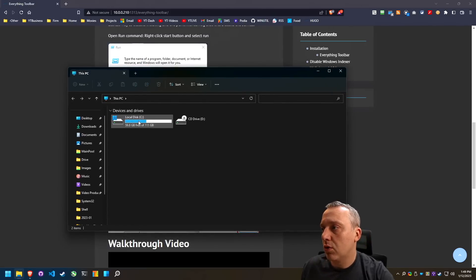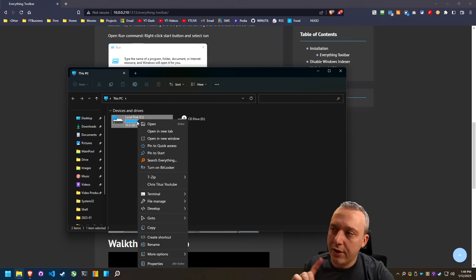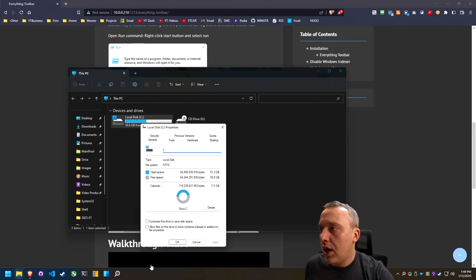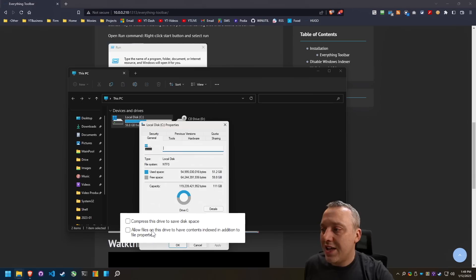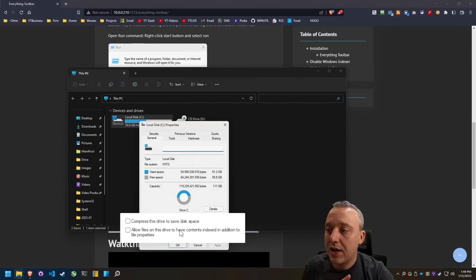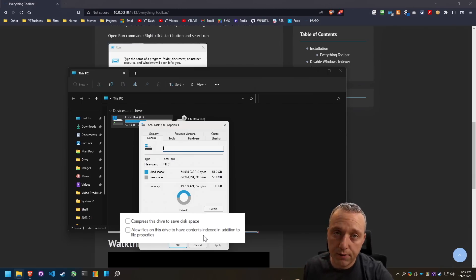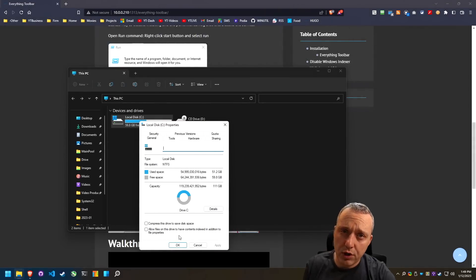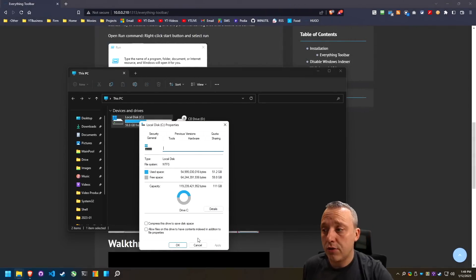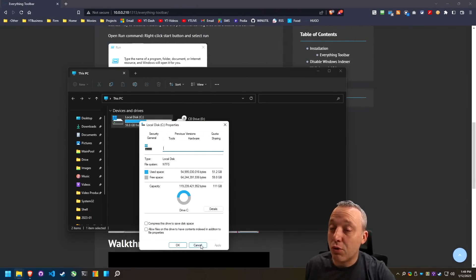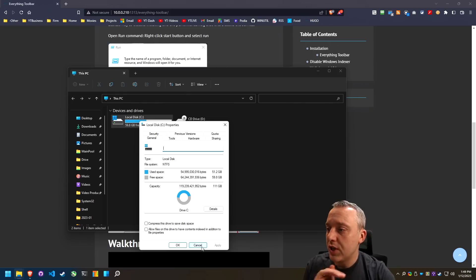If we pull up file explorer, right click your main drive, hit properties, and then make sure to uncheck allow files on this drive to have its context as in indexed in addition to file properties. This will prevent windows search indexer from actually running. And then if you really want to just like do a nuke the world and say, hey, I really don't want windows indexer to do anything.